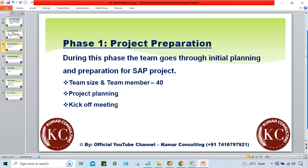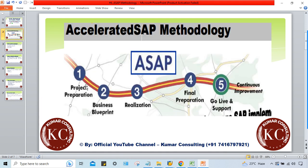Up until the kick-off meeting, there has been no discussion with Tata Motors employees, no configurations started, and the SAP server has not been set up yet. Nothing has happened except the internal meeting. After the kick-off meeting, the actual work begins — that is why it is called the kick-off meeting, marking the start of all project activities.